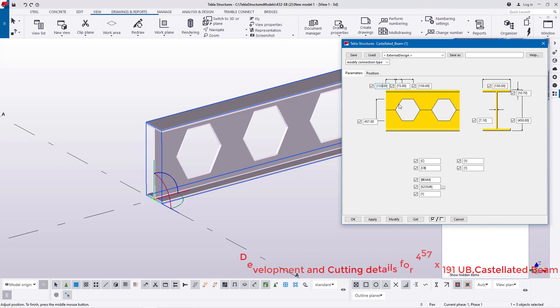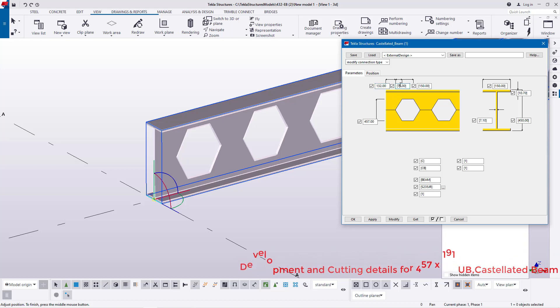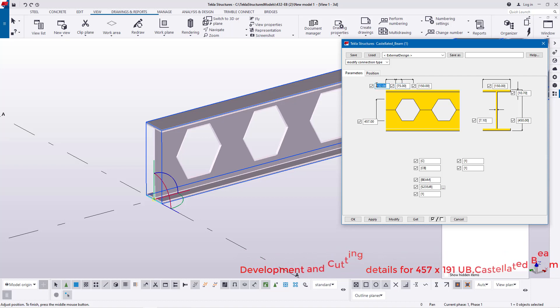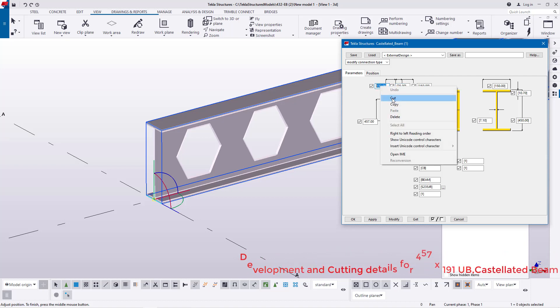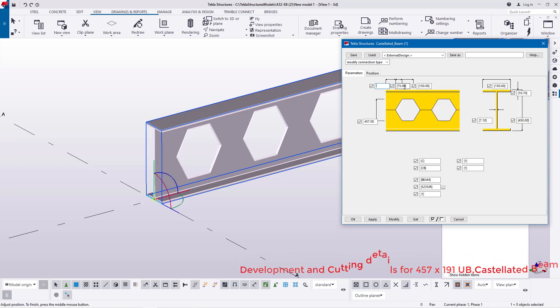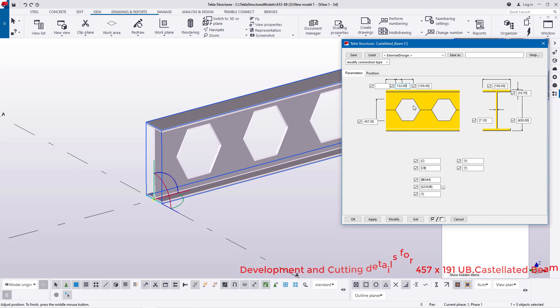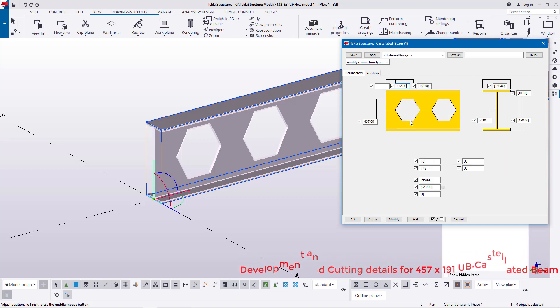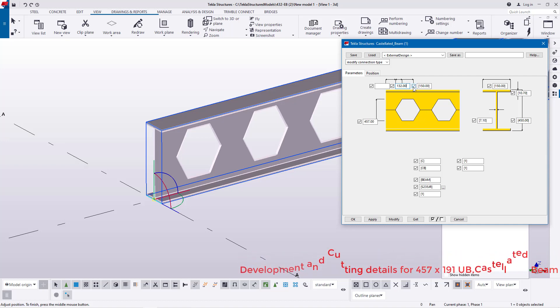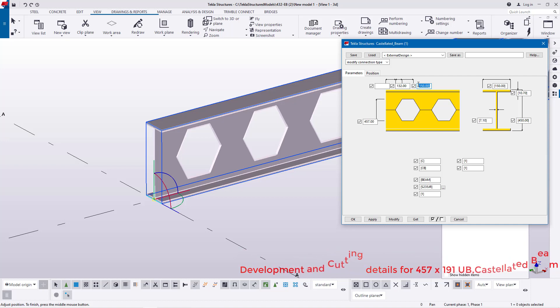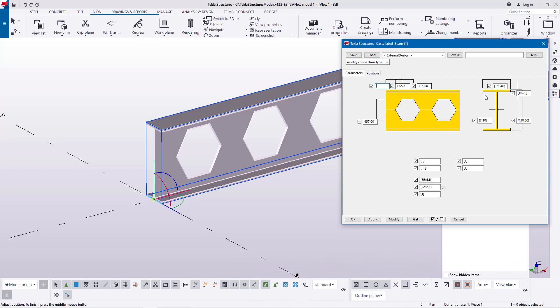On top here, we'll feed 132. You can just select everything and feed it here. And on top here we'll feed 115, and here we'll feed 686 right there. Just delete everything, 686 right there, and right here we'll feed 191.